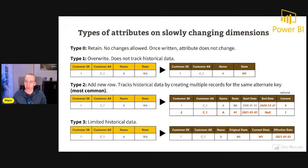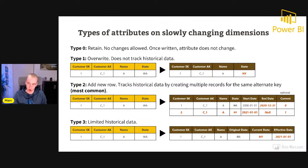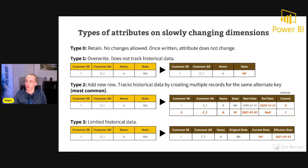With Type 2, if a customer with alternate key C1 moves from Washington State to New York State, a new surrogate key is generated — so from key 1, it generates a new row with surrogate key 2. All the rest remains the same, and you can add two new columns: a start date and end date indicating when the record was applicable, plus a 'current' column — a simple true/false or zero/one — indicating if it is the current record.